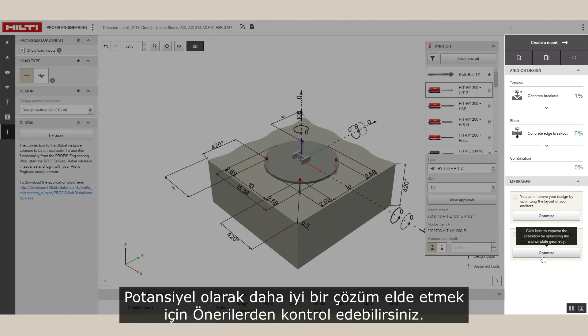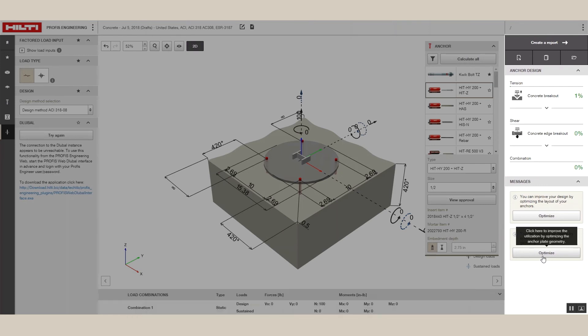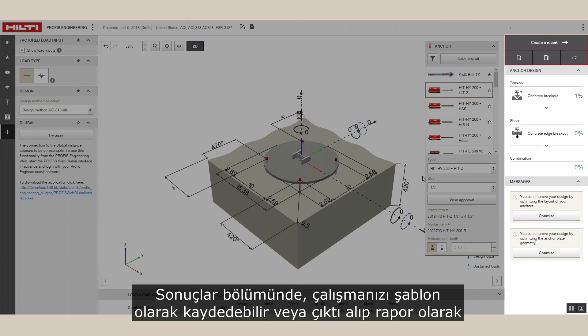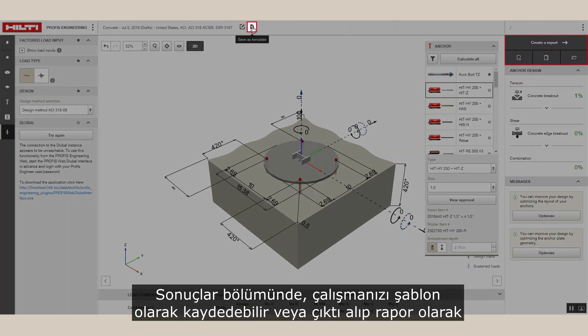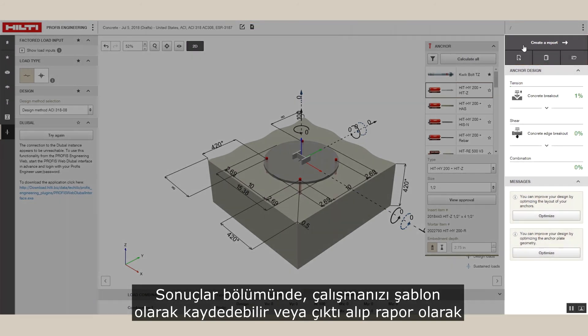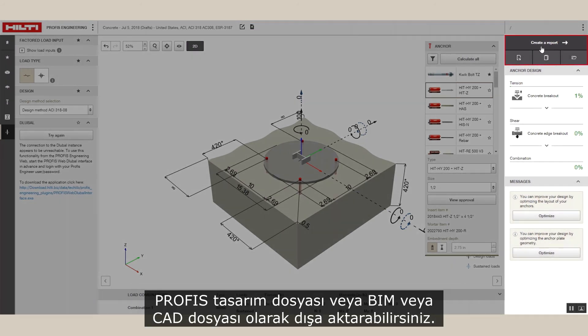You can also check recommendations to get a potentially better solution. In the output pane you can save your work as a template or export the output as a report, PROFIS design file, or a BIM or CAD file.